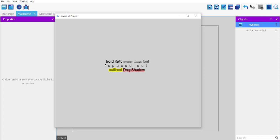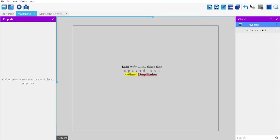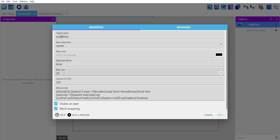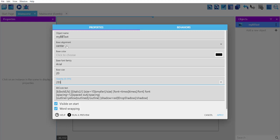So mostly what you want to use it for is for longer information or information that you want to stylize. Right? So when you edit this, you can see the amount of style options that you get here. Right? Like font size, opacity, base color, alignment, right? And also the BBCode text.